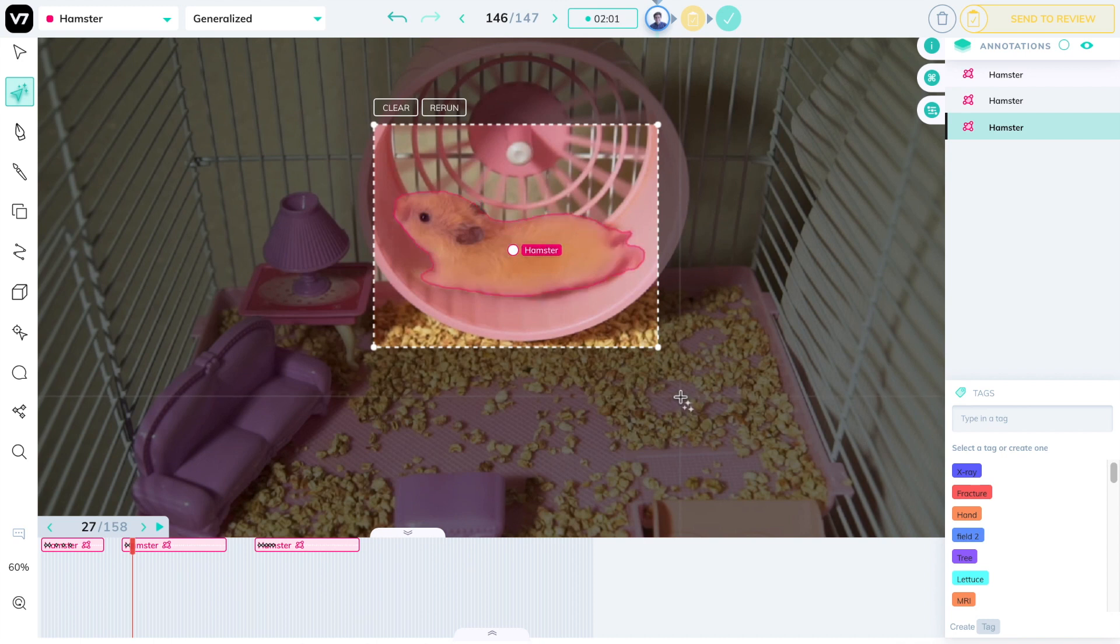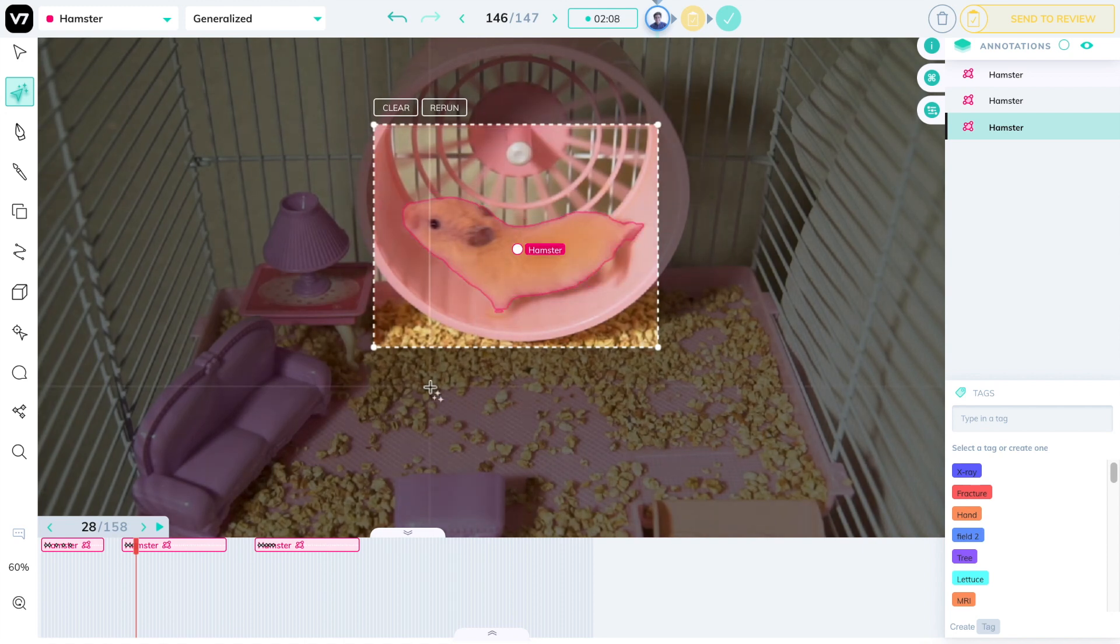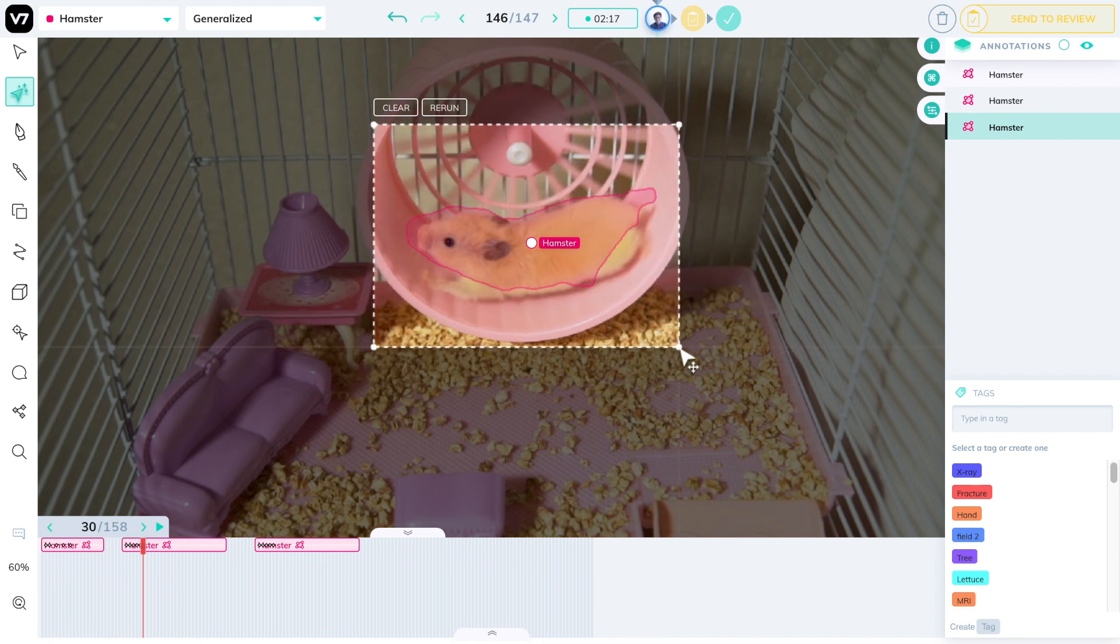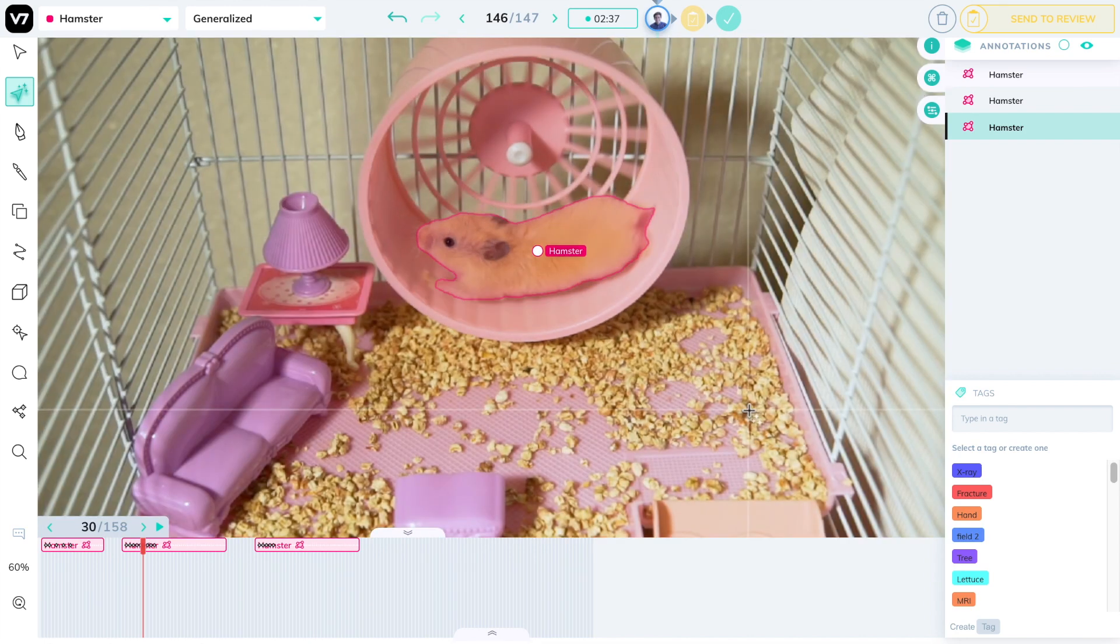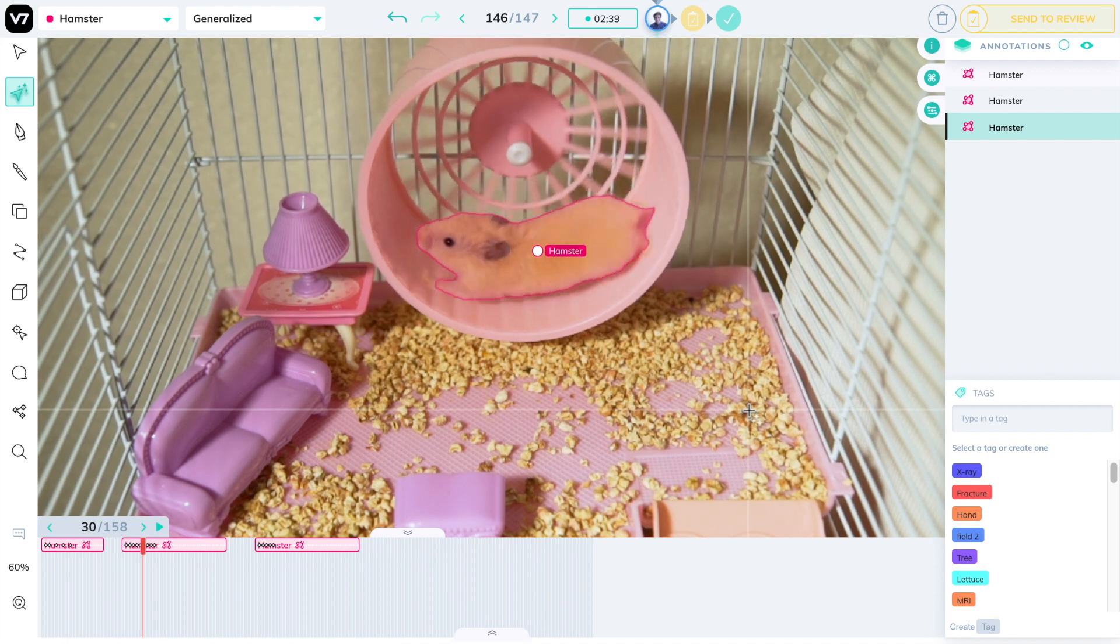This is a much faster method than drawing things frame by frame, and will allow me to only do a few clicks to create a new segmentation on every frame. I am going to speed this up just to save you some time. And here's the end result. We have a hamster moving on the wheel.